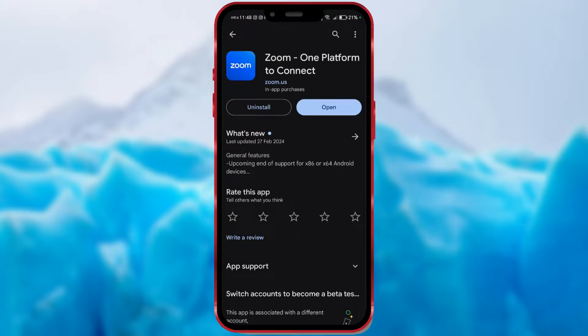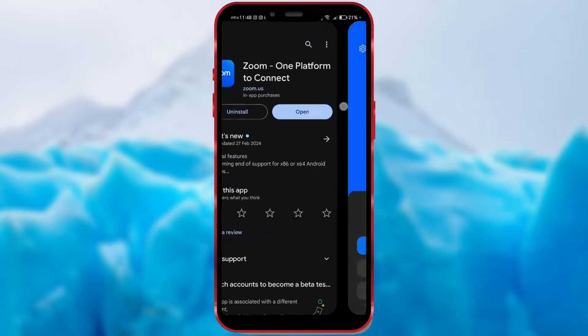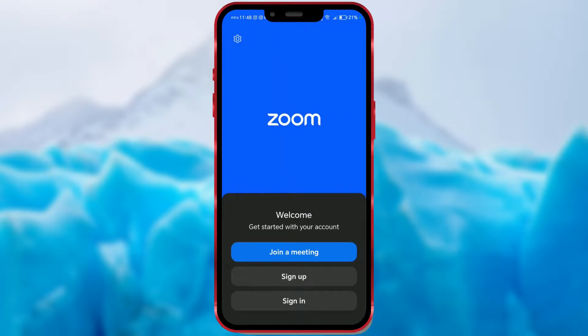After installation, open the Zoom app. To make use of all the features of the Zoom app, we need to create an account.